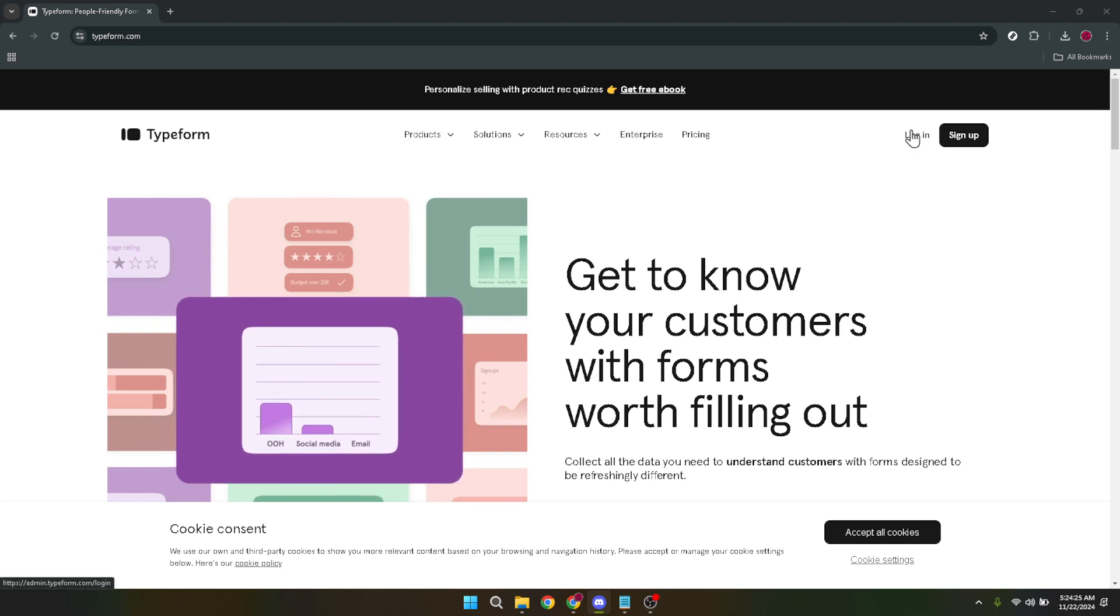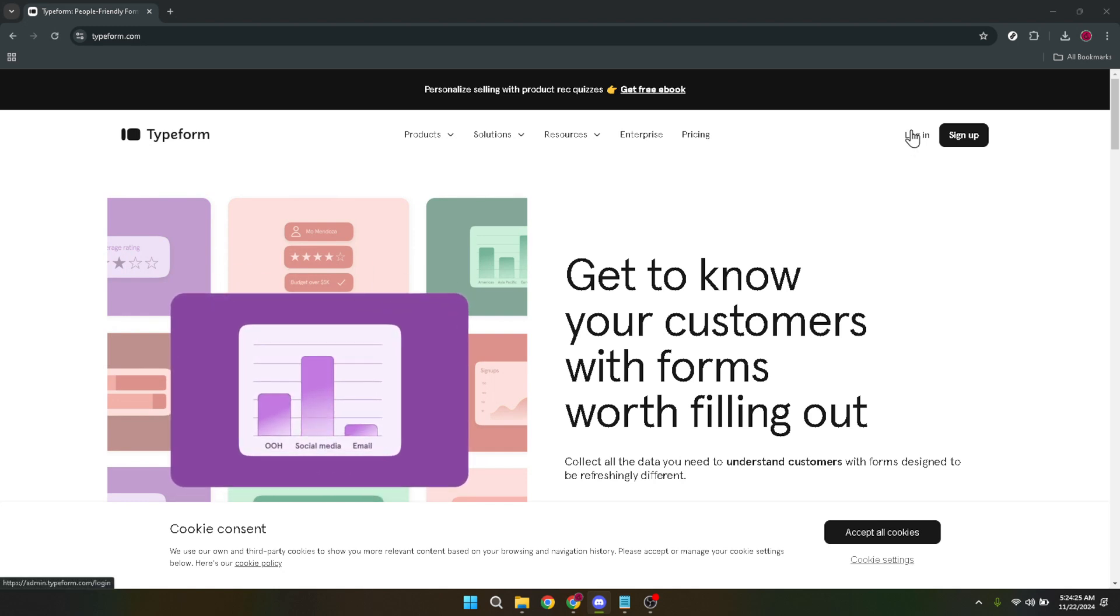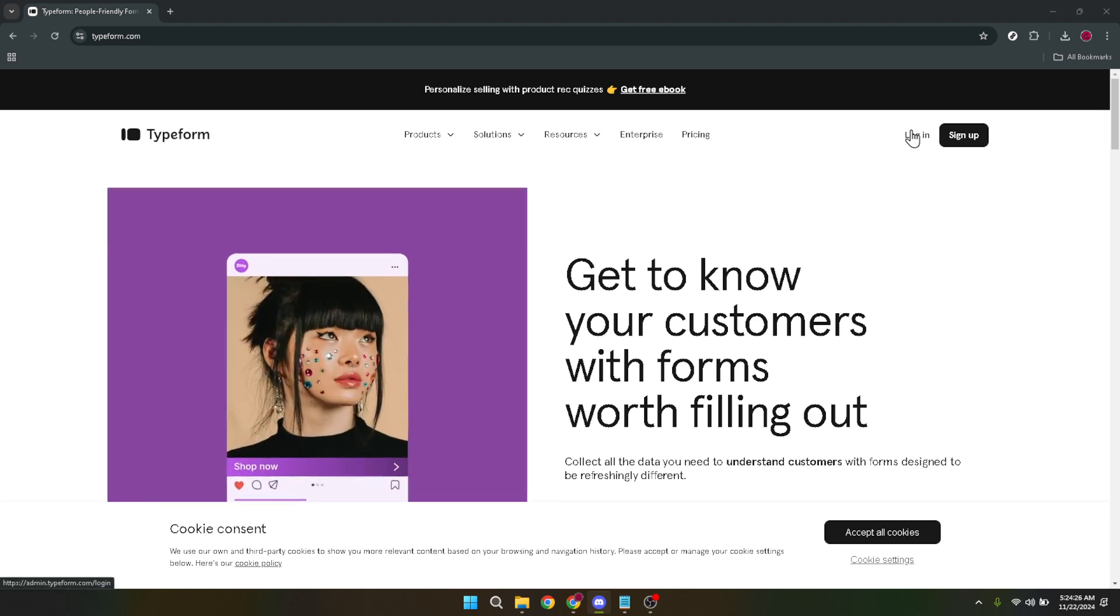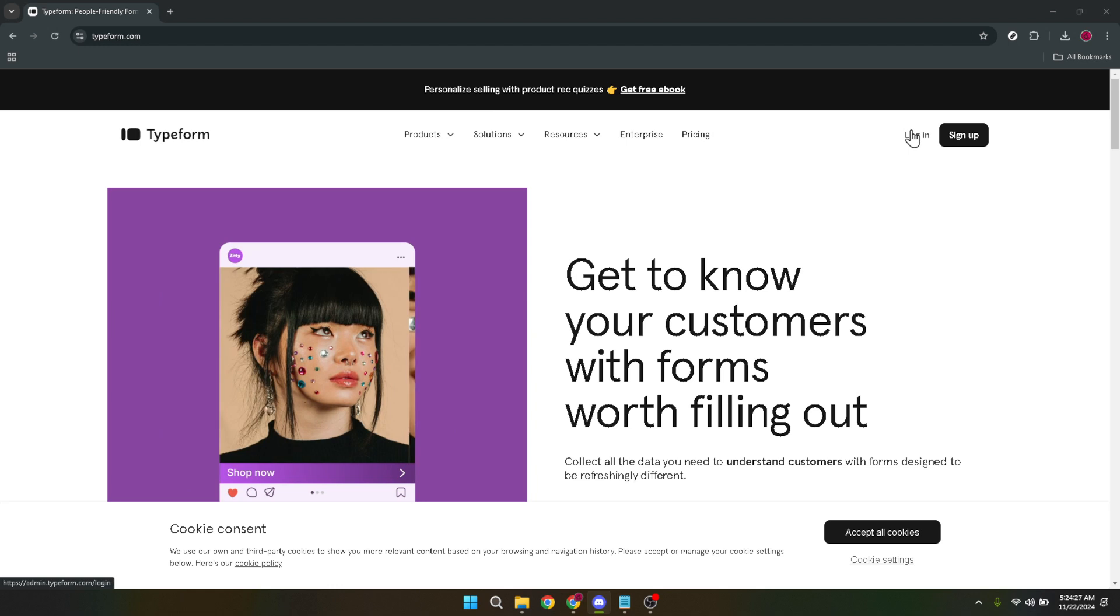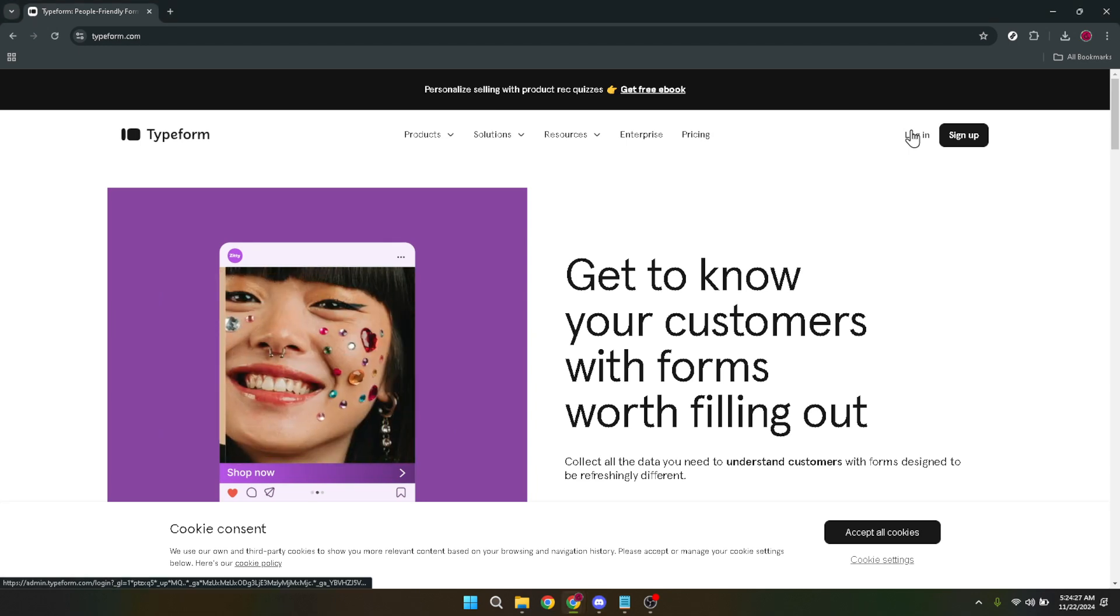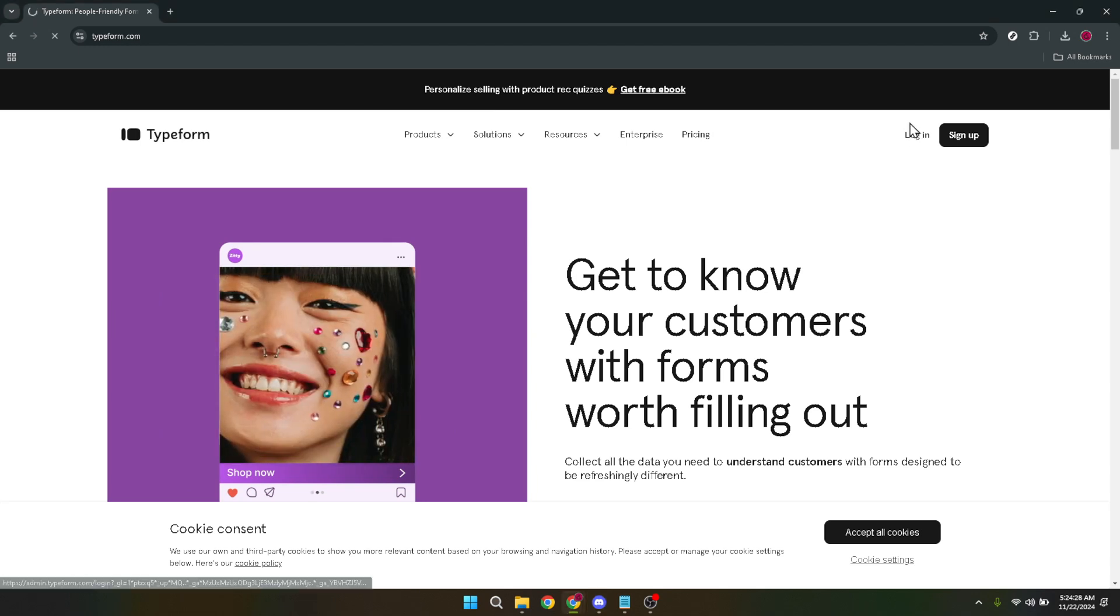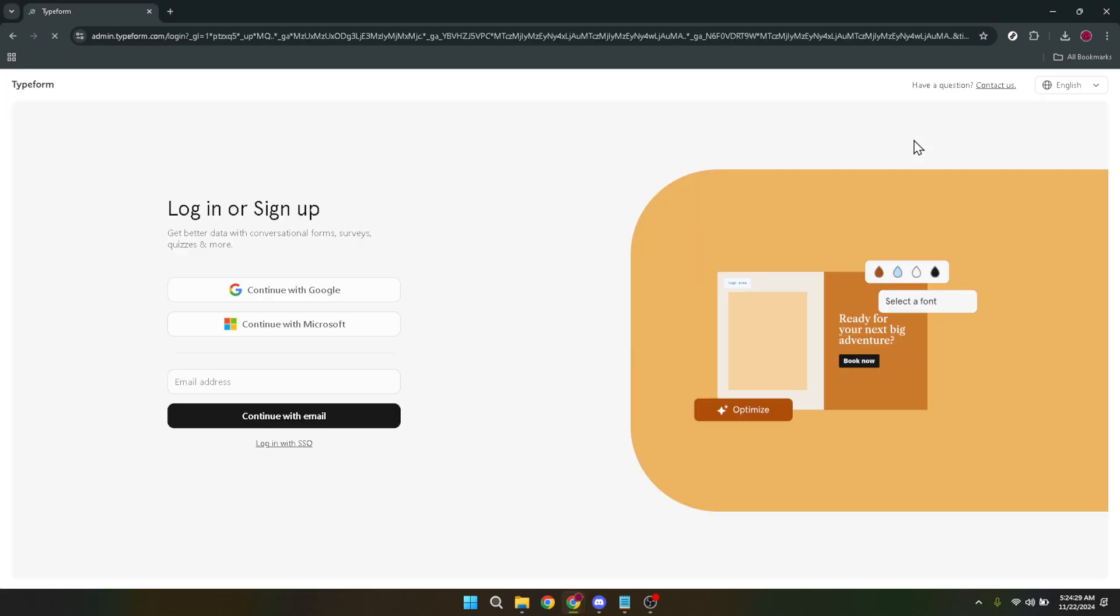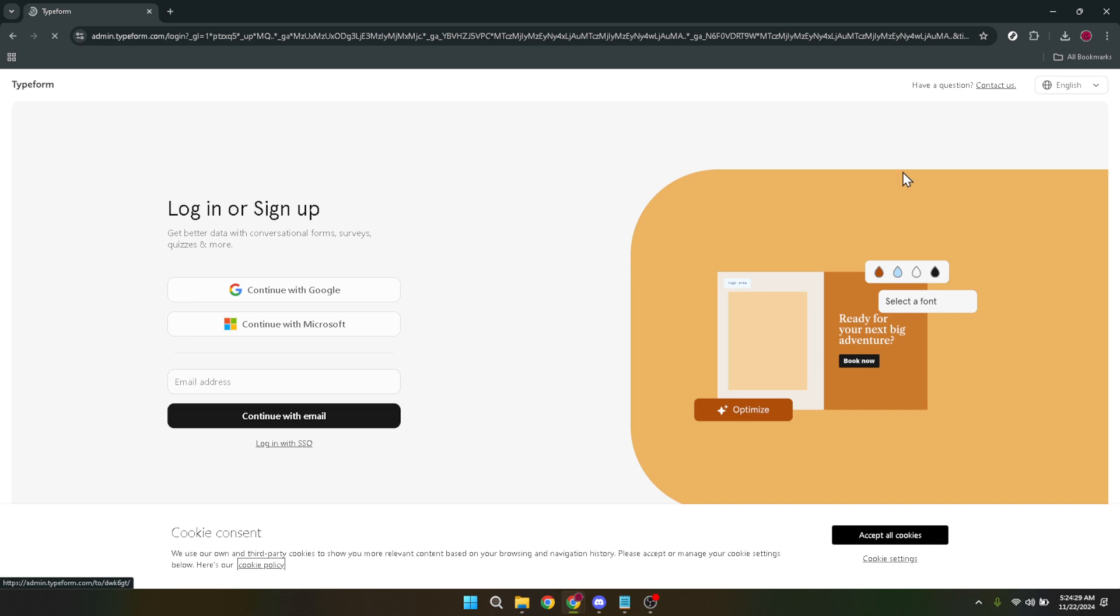Once you're there, you'll see various options, but what we're interested in today is getting you logged in. Go ahead and click on the Login button. It's typically located in the top right corner of the page, but if it's your first time, keep an eye out as website layouts can change.